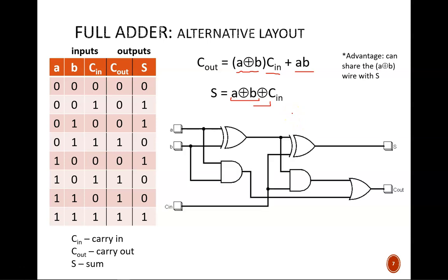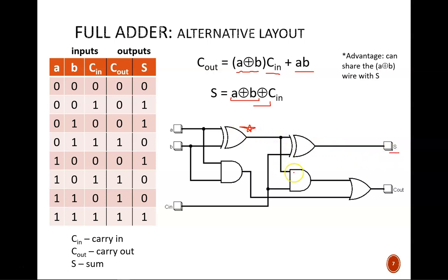What is the advantage of reinterpreting both output equations? Because we see a common A exclusive OR B. We can take advantage of that as seen in this schematic. Here, the A exclusive OR B gate leads into two following gates. The first is another exclusive OR to give the S output. The second is an AND gate, which is part of the Cout circuit.